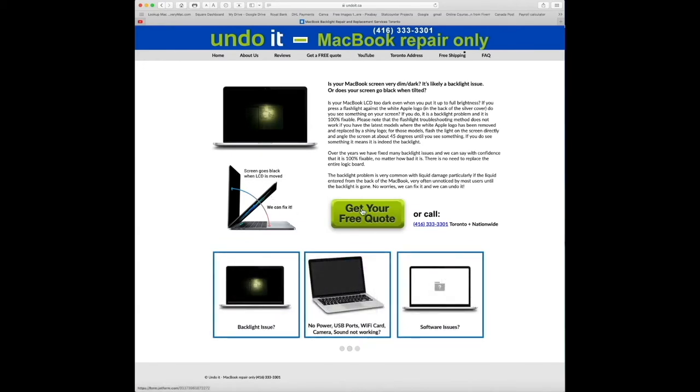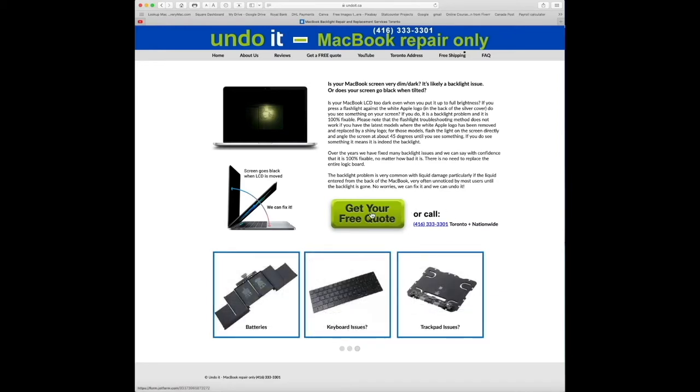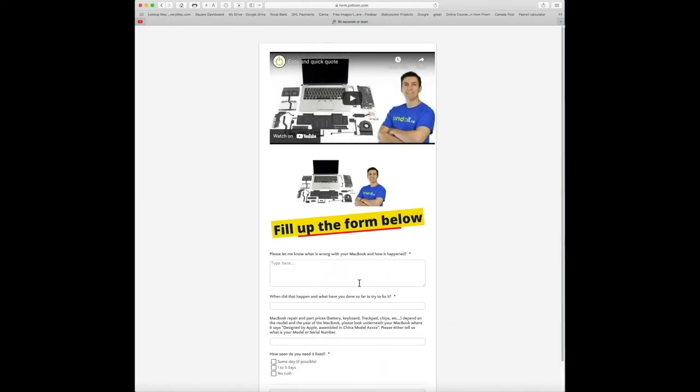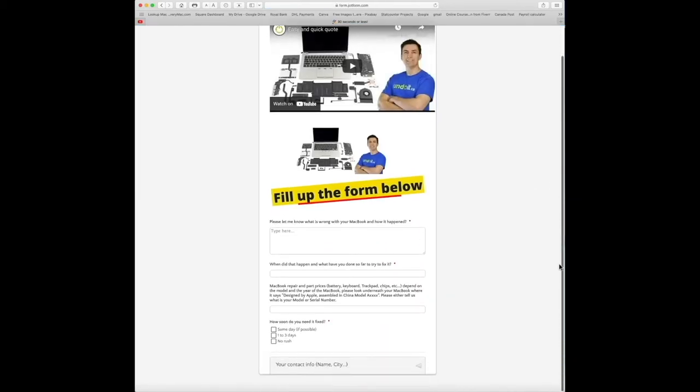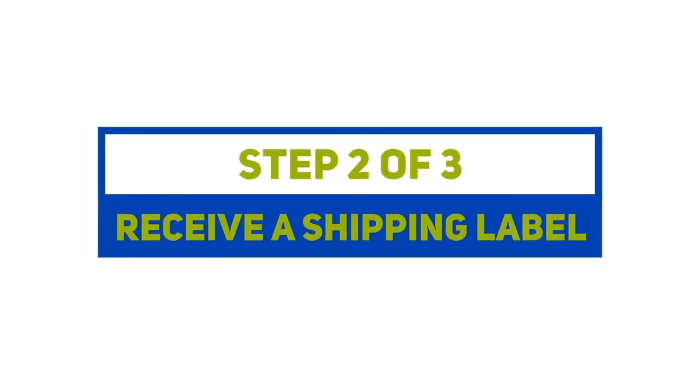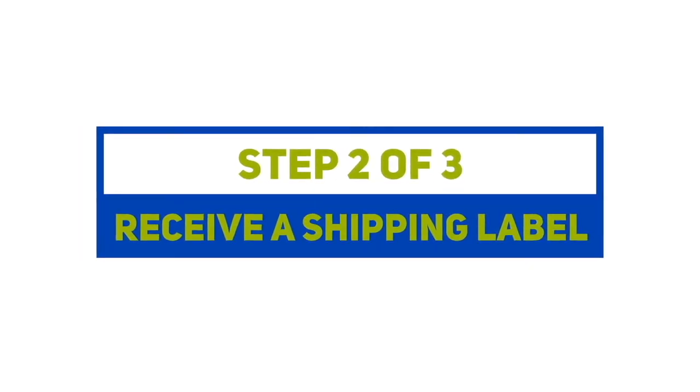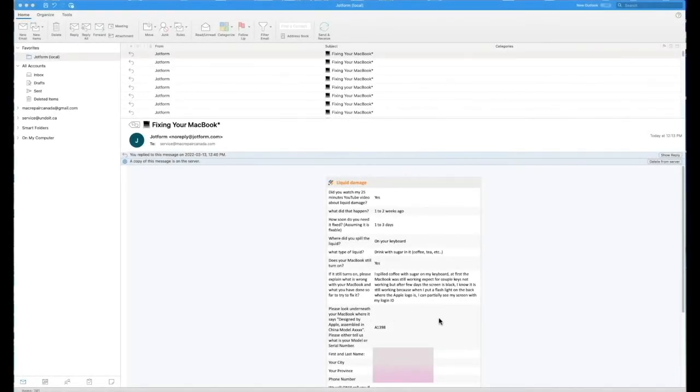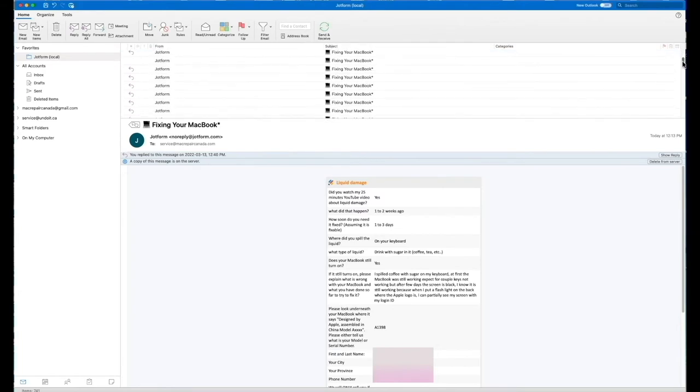So again, you can either get a free quote online, or you can also call if you prefer. For this example, I'm just going to click on get a free quote, fill up the form, and just click on submit form. When you click on submit form, this is what I receive on my end. And as you can see, we do receive a lot of requests.